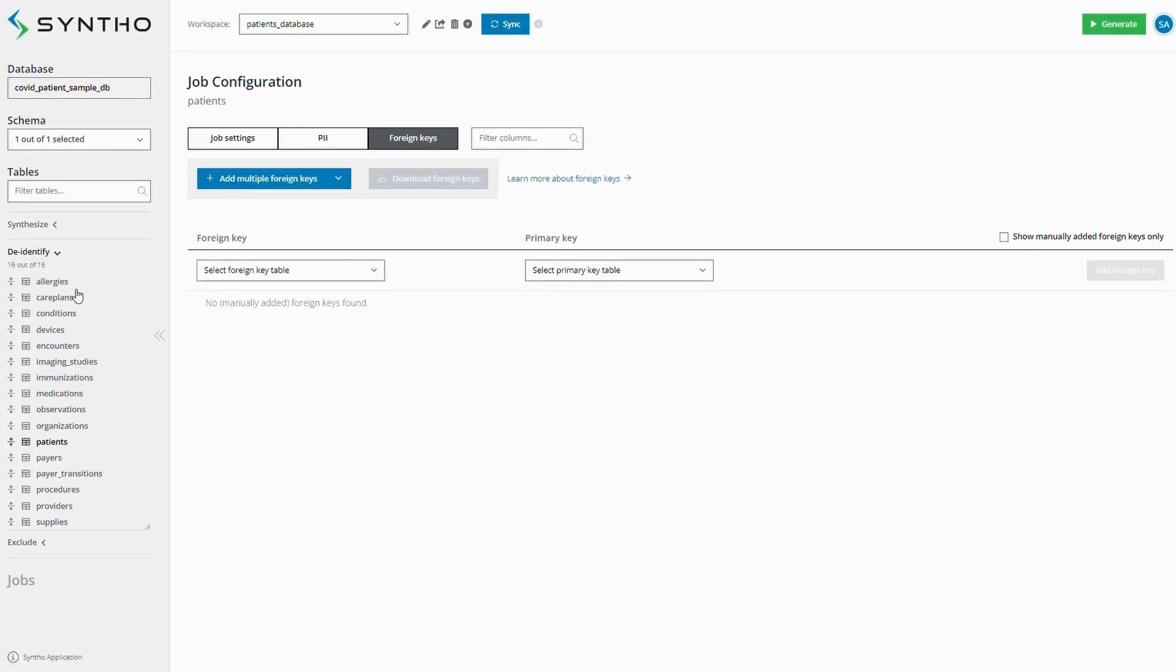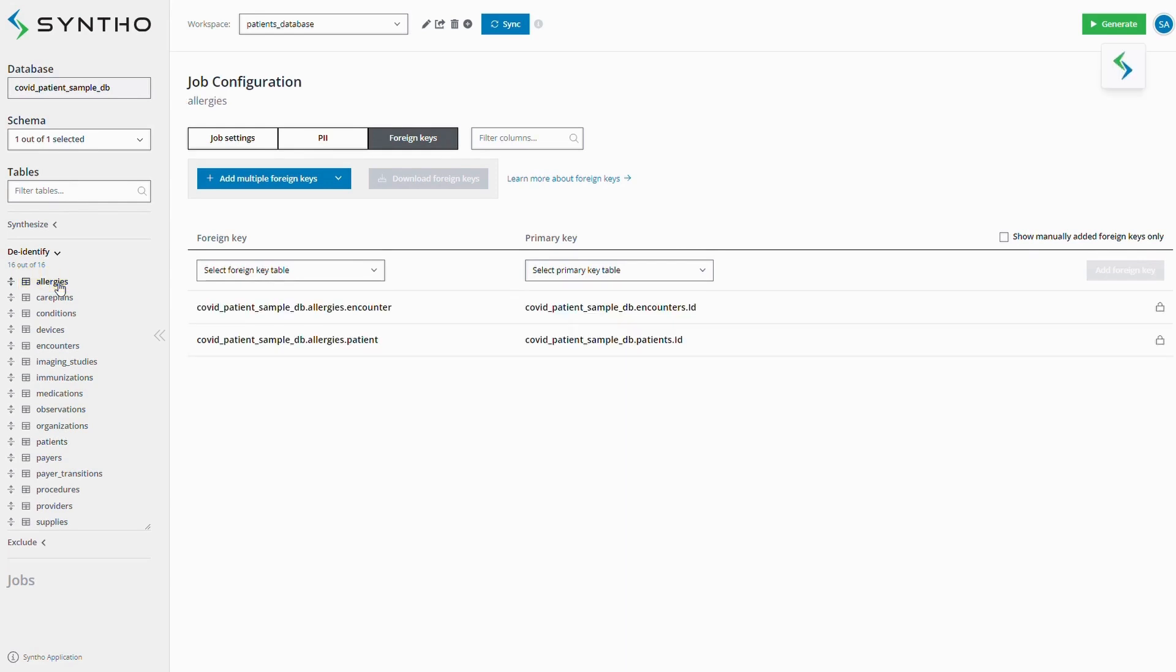For instance, in the allergies table, there are two relationships with other tables in the database. Our platform ensures these relationships are preserved in the generated data.